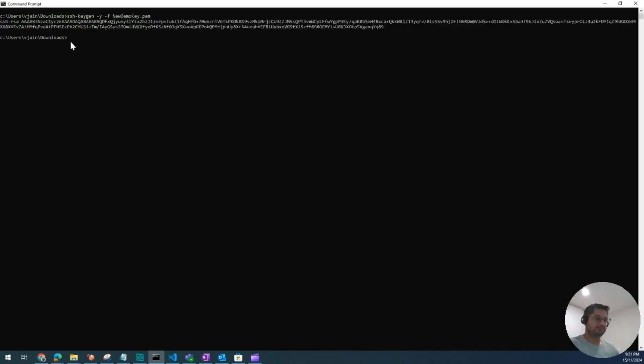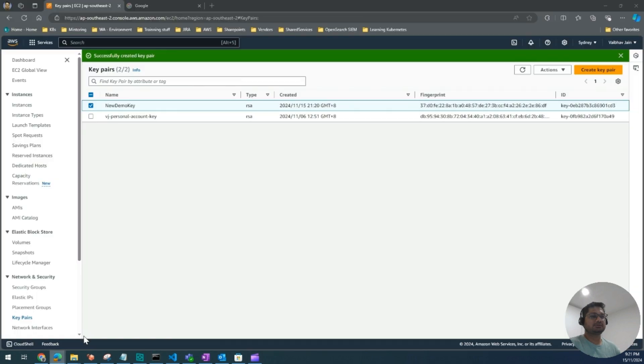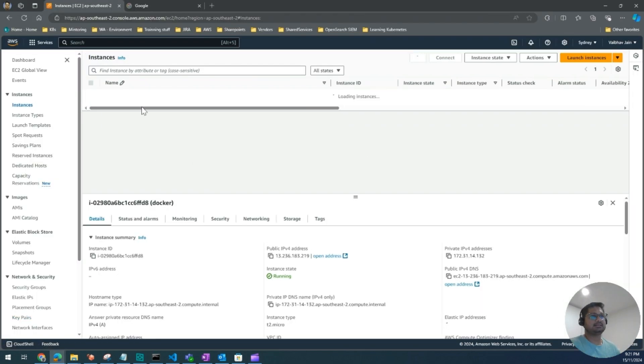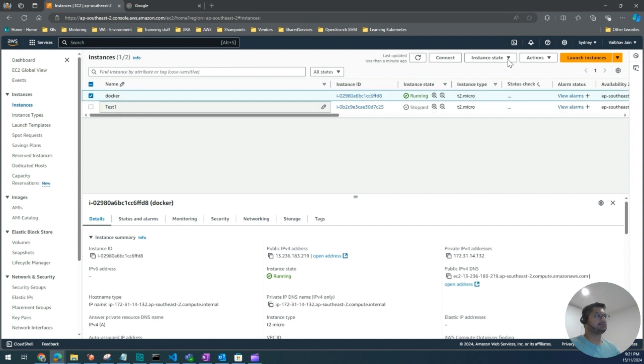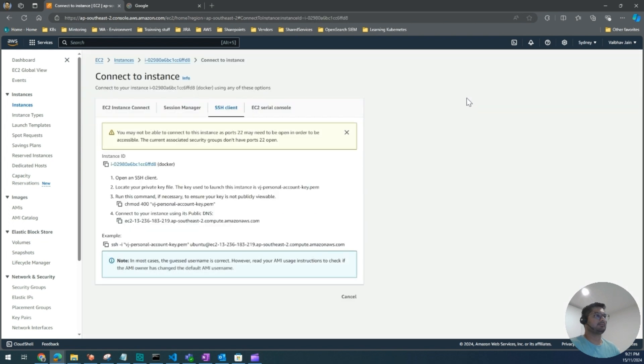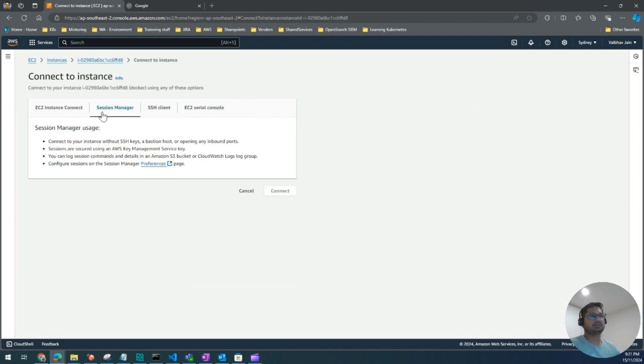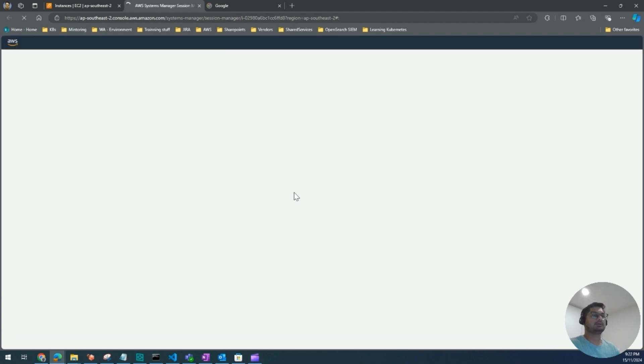Now I go back to console and my instance. I will connect my instance using SSM.